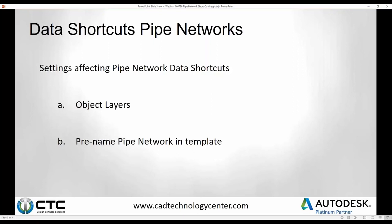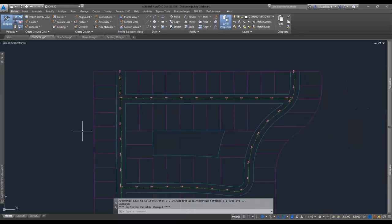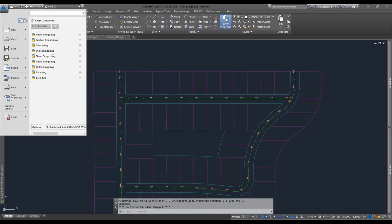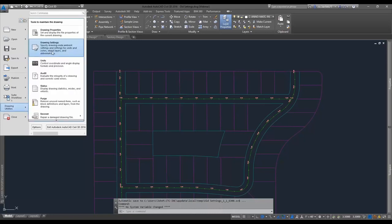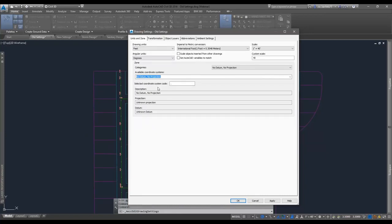I'll get started here in Civil 3D. I have my old settings drawing open. I'm going to go into Drawing Utilities and Drawing Settings — that's my preferred method. Oftentimes it'll come in on the Units and Zone tab, which you may be used to for getting your coordinate system set up. But I'm going to point out another important tab, especially when it comes to setting up Civil 3D — that's going to be your Object Layers.